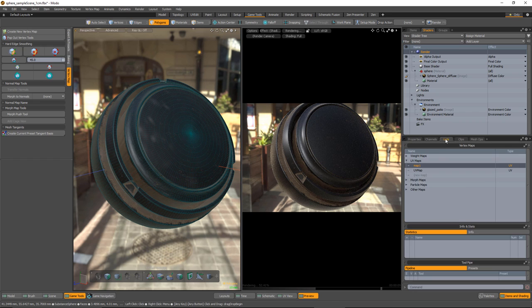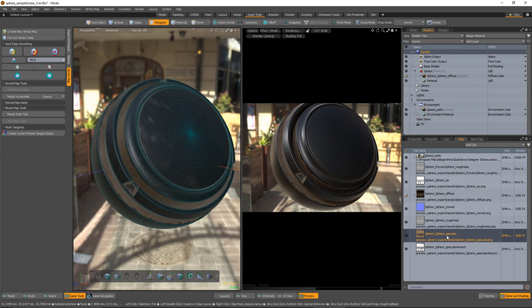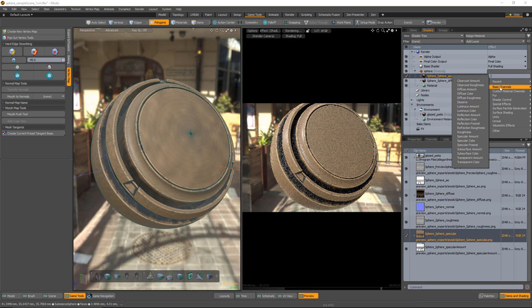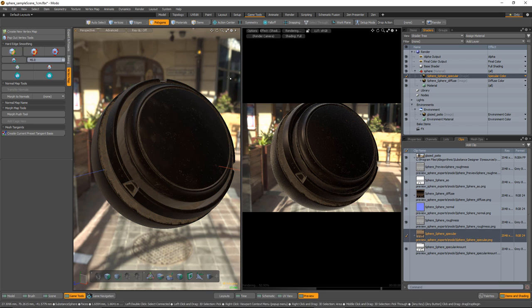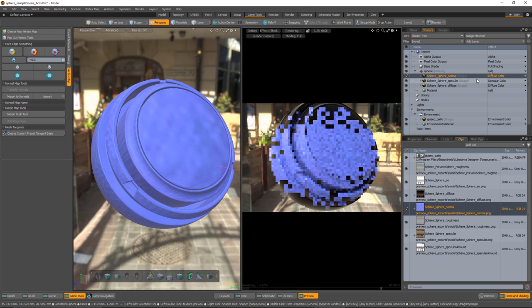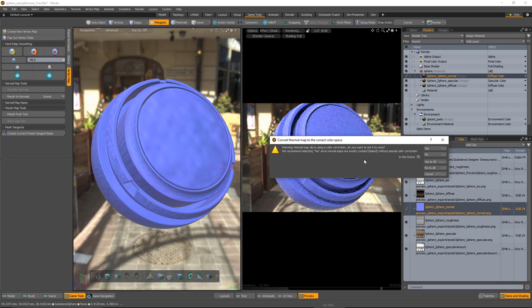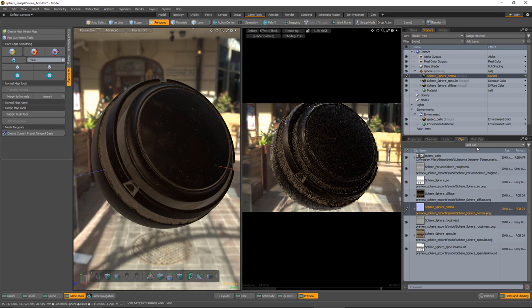Now we're ready. Let's go back to our clips and continue adding maps. We have our diffuse — next let's grab our specular. It's another RGB map, so let's left click and drag and drop that in. For the effect, I'm going to come over to basic channels and set this to specular color. Now let's do our normal map. Since we're on a roll with RGB maps, let's drag and drop this into our material group. For the normal, let's go to surface shading and set this to normal. Here we're going to get the option to convert normal to the correct color space — we're going to click yes to this, and it's just going to handle the gamma correction for our normal map.